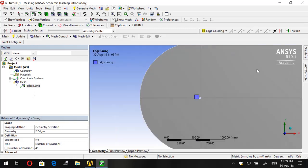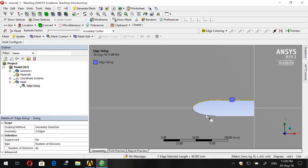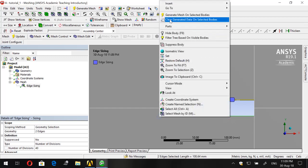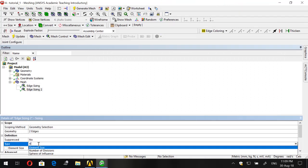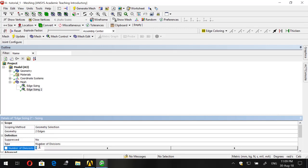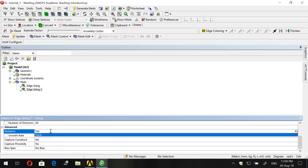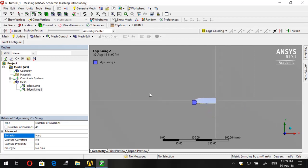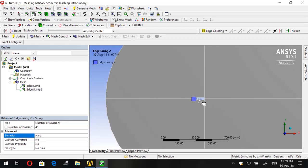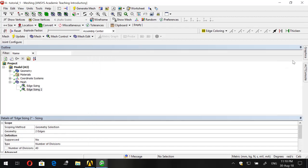Now let's go to the next side — the symmetric edges — and do the same. Go to Sizing, set Type to Number of Divisions, choose 40, and set Behavior to Hard. No bias is needed here because these edges are already on the boundary of the projectile.